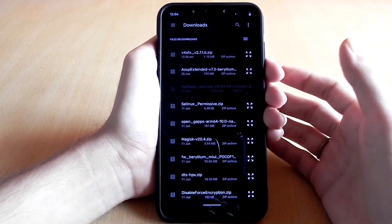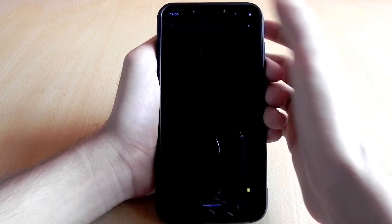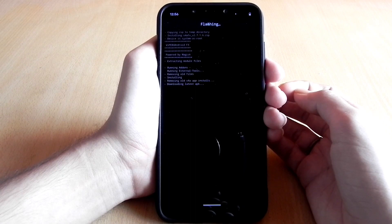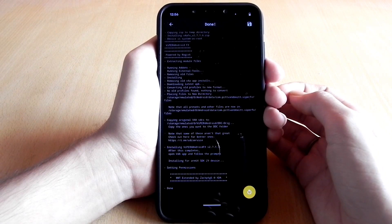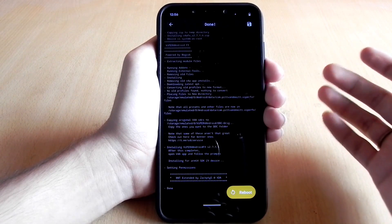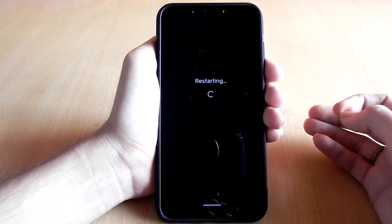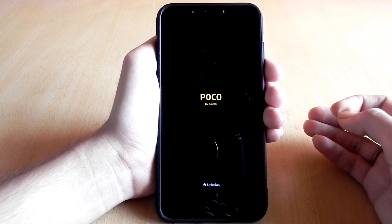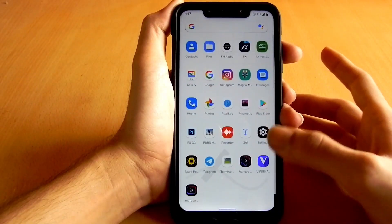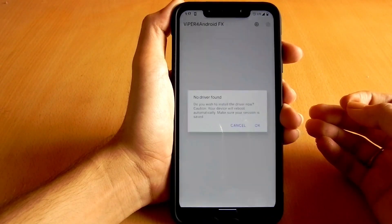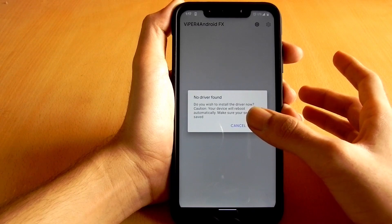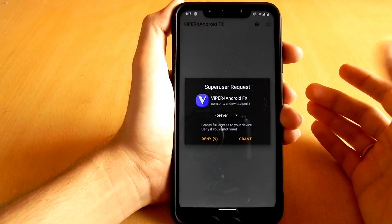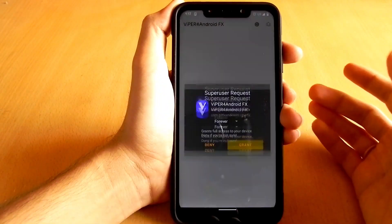After the flashing is complete, click the Reboot button. The link for the Viper4Android module will be in the description. After rebooting the device, you will see a Viper4Android app installed on your phone. Open the app and click the OK button for the installation of drivers, then grant it superuser access.